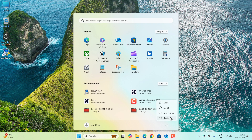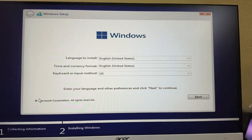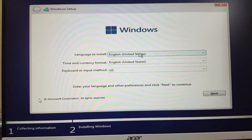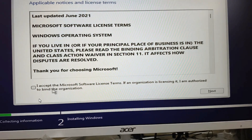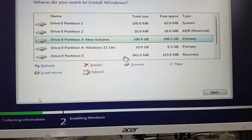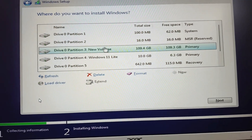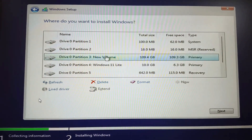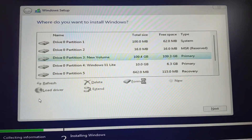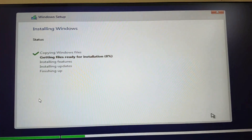Close EasyBCD and restart your computer. You'll see the new Windows installation entry in the boot menu — select it. Choose your language, time and currency format, and keyboard method, then click Next. Click Accept, click Next, and select the partition where you want to install — choose the 10 GB partition we created. Click Format, click OK, make sure the drive is selected, and click Next.